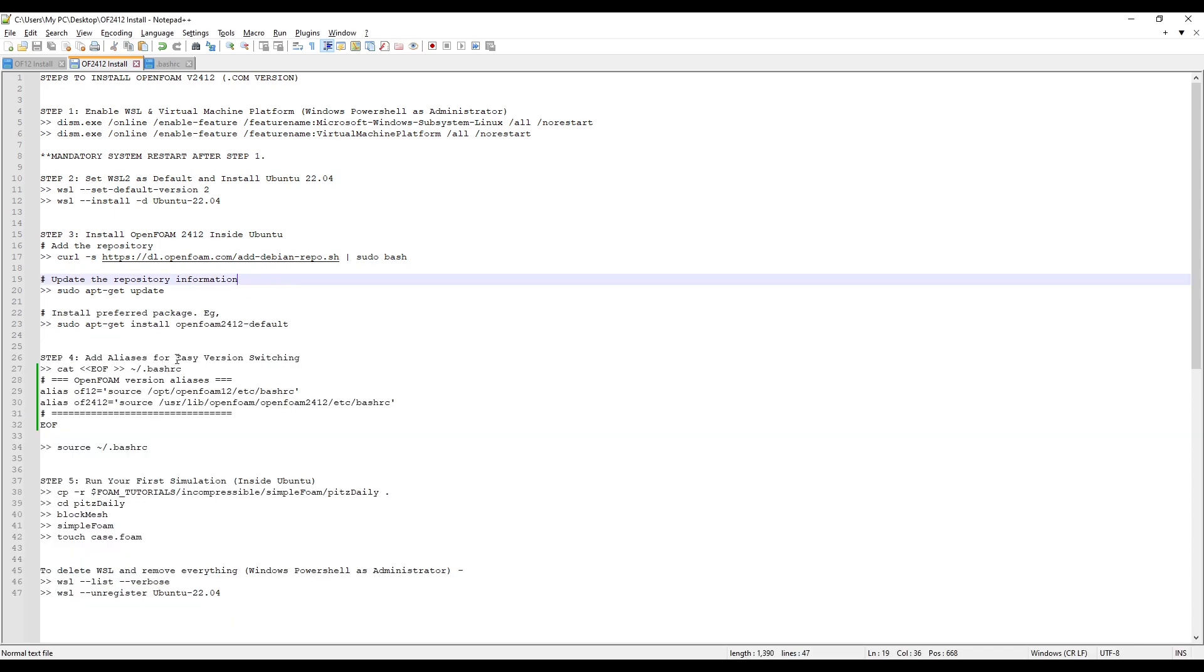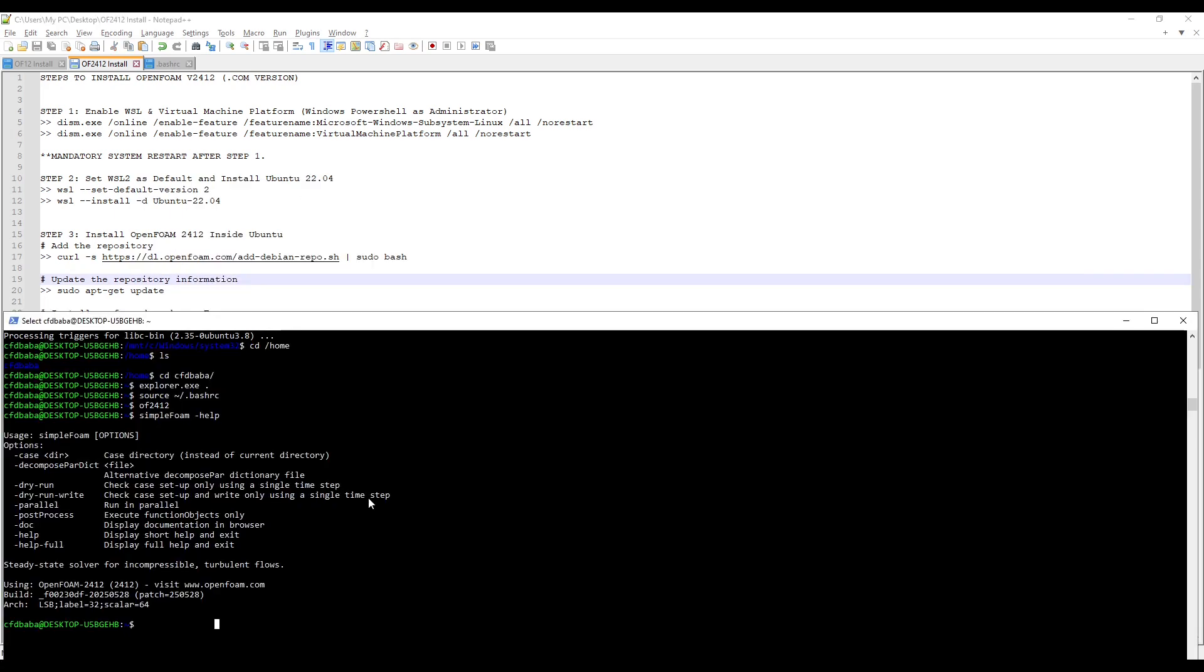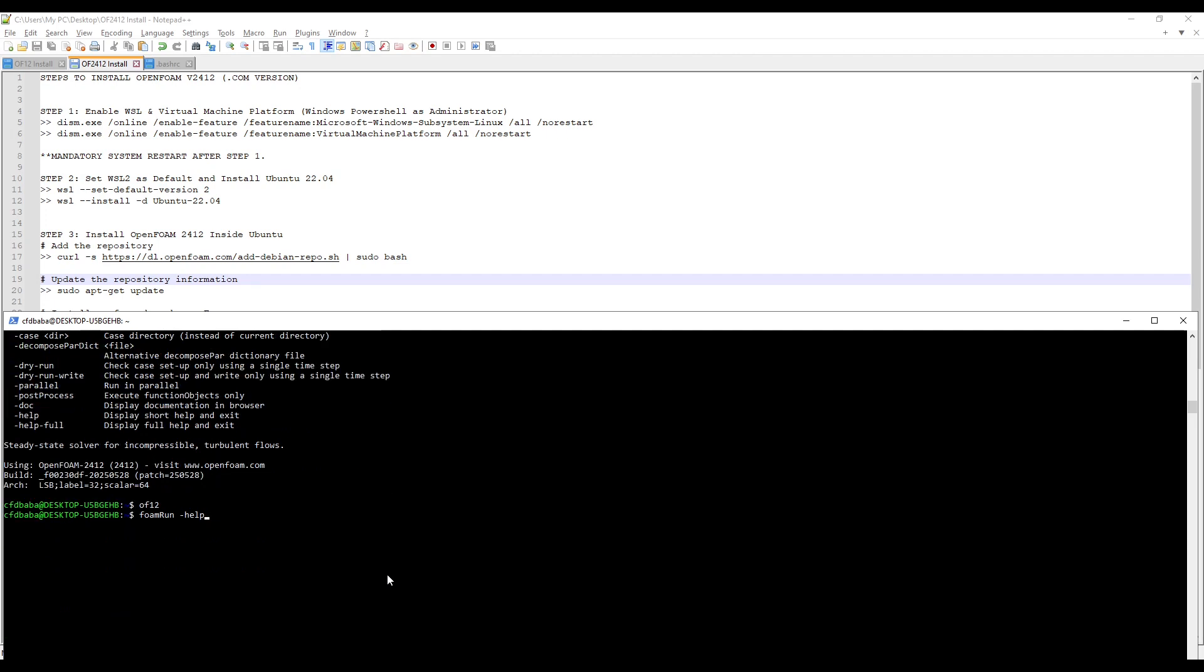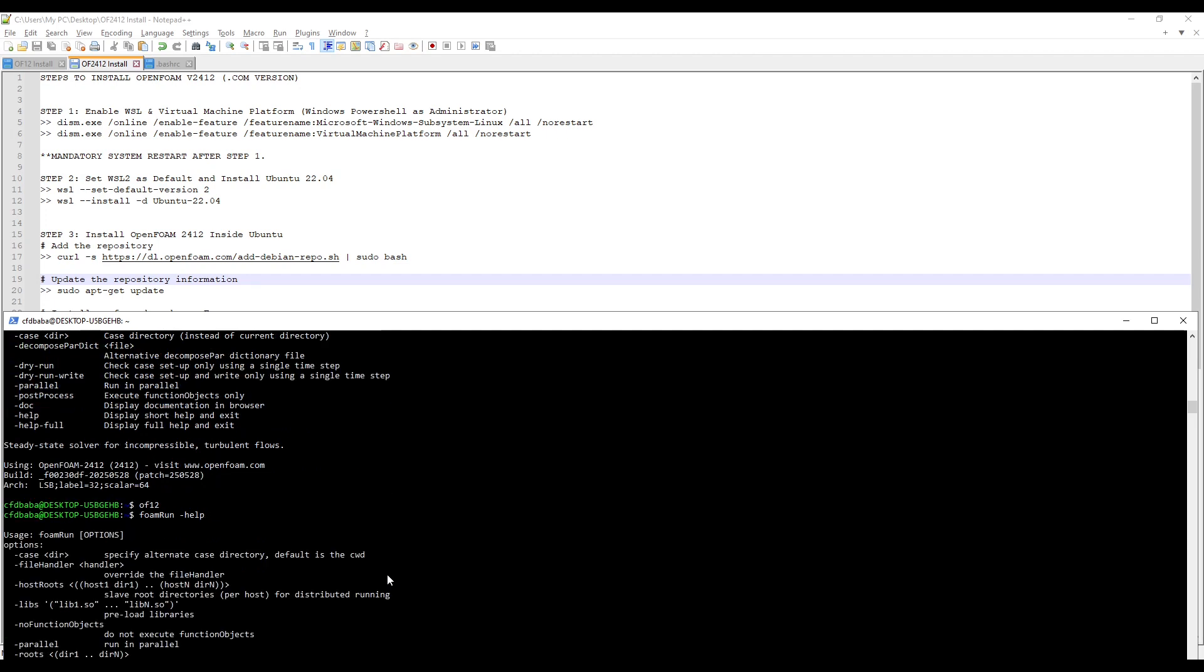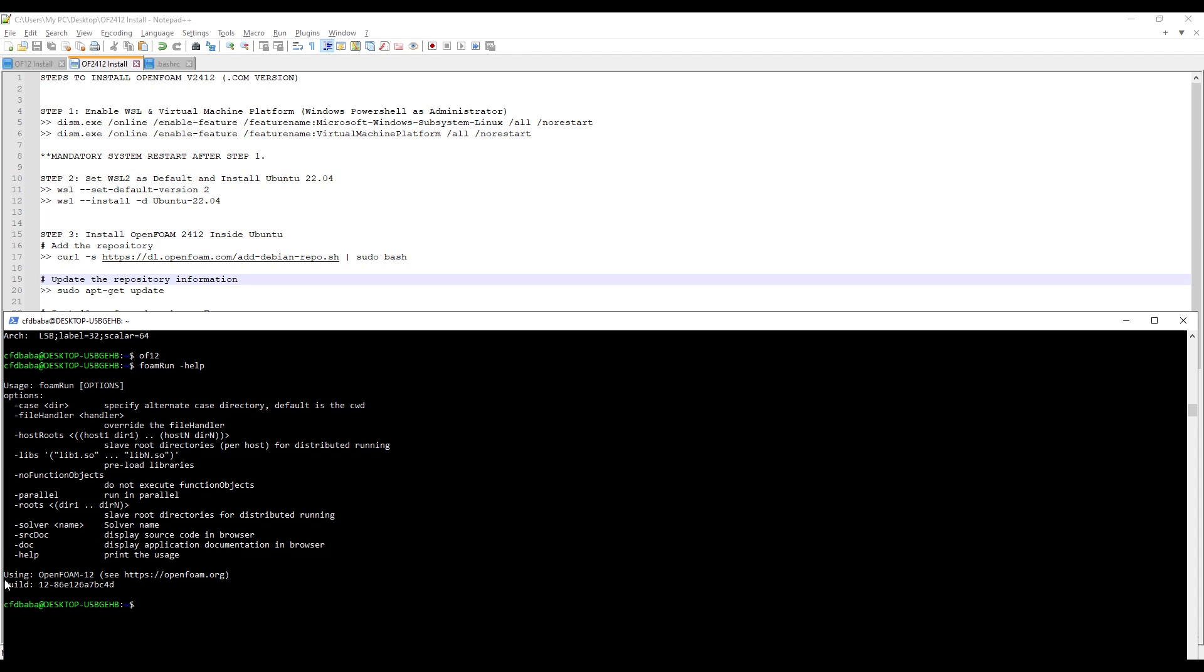We can switch to OpenFoam12 version. To do that, simply type OF12. Press enter. And now if you check with the help of foam run space dash help, press enter and you will see that now we are using OpenFoam12.